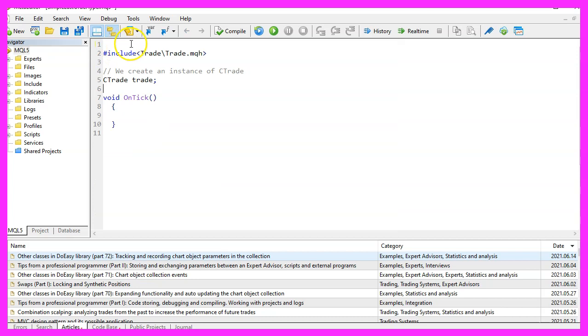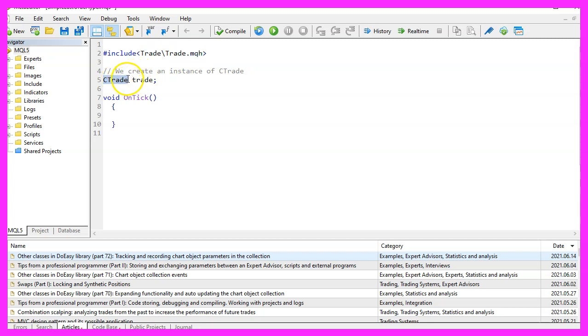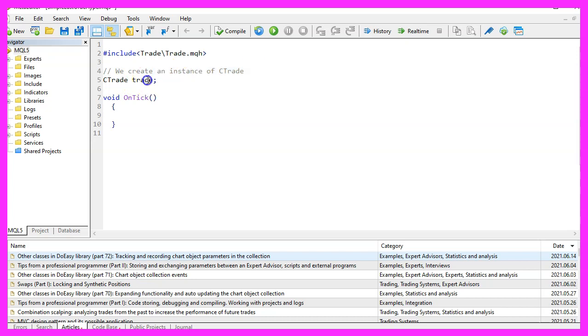We start with an include statement to include the file trade.mqh and that includes the class ctrade, we are going to use an instance of ctrade that is called trade.